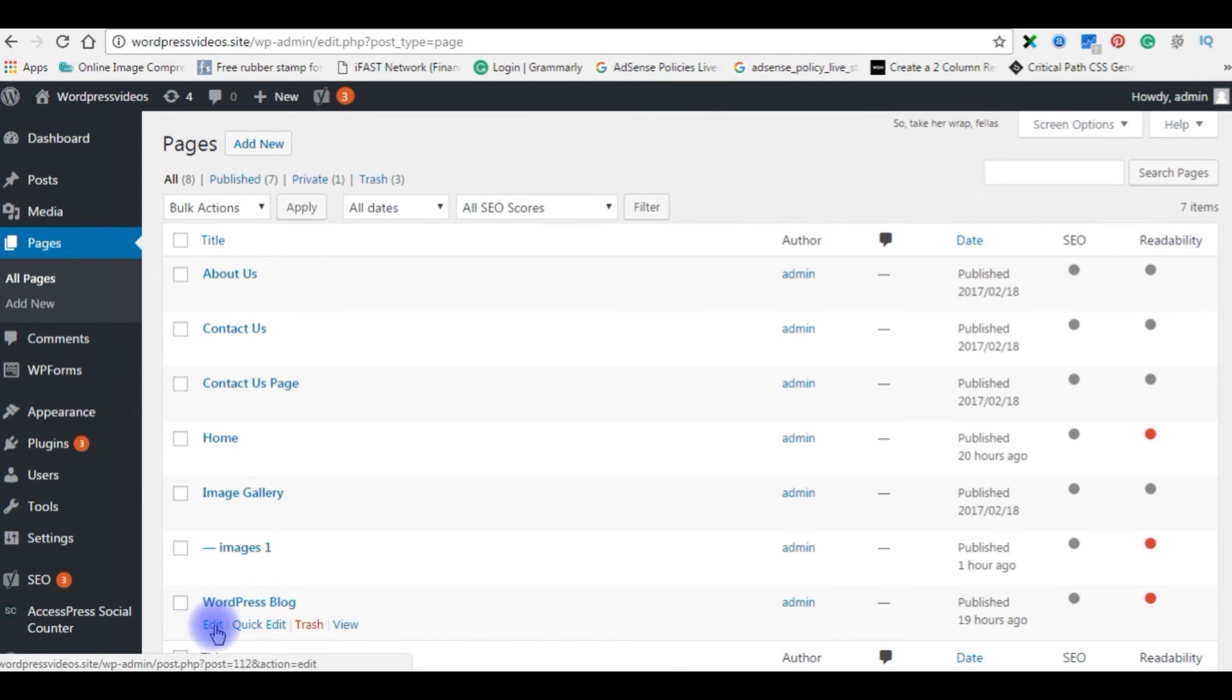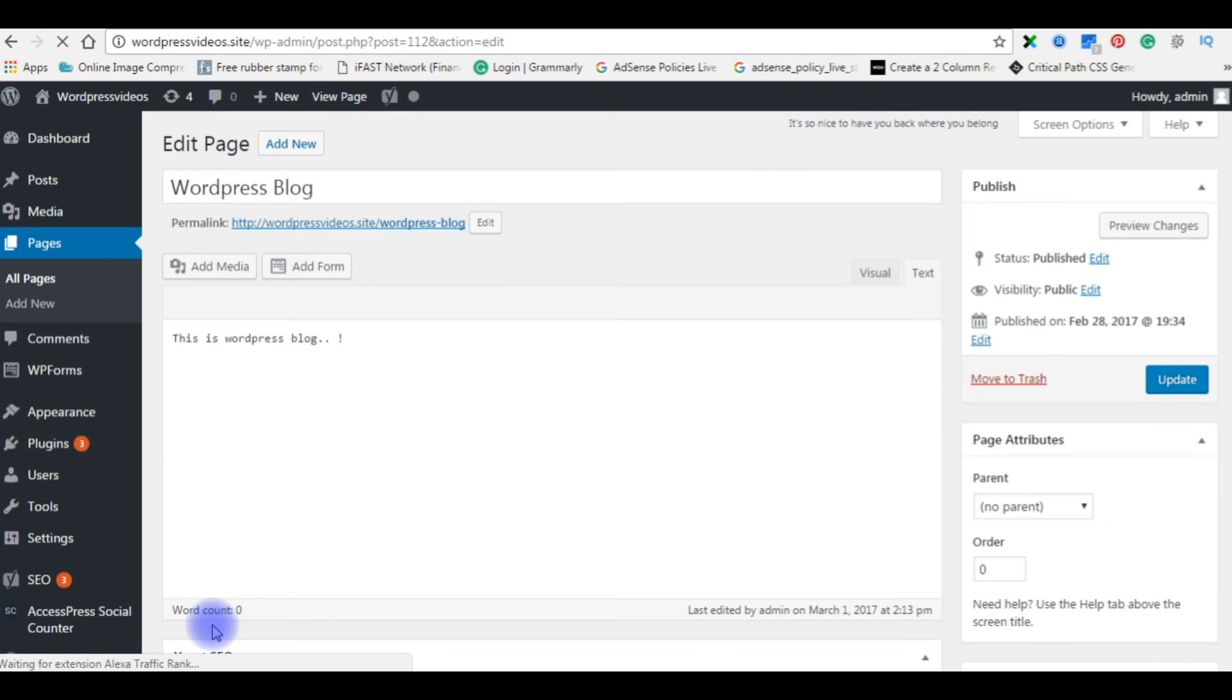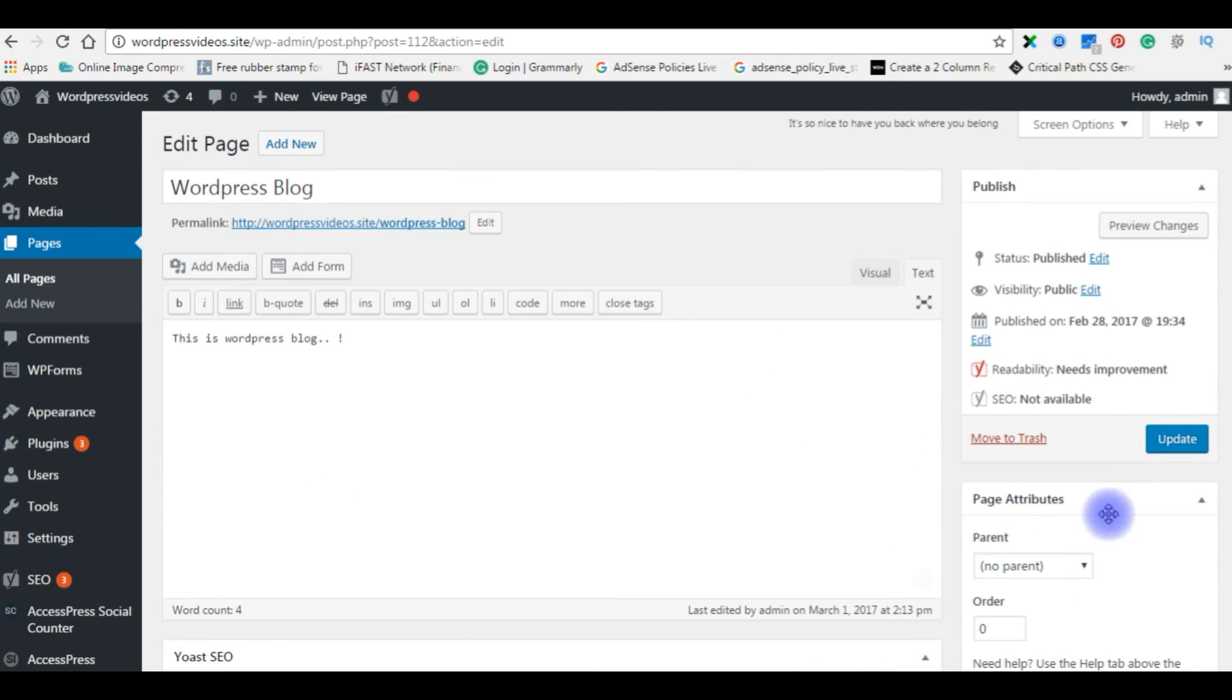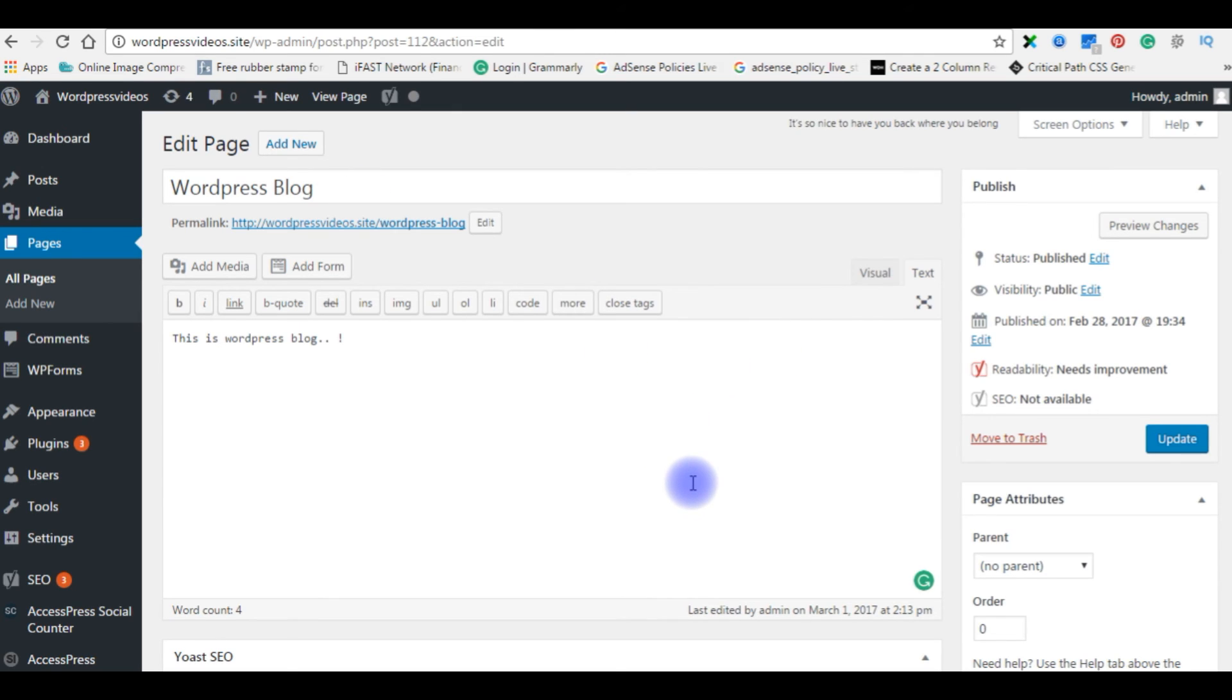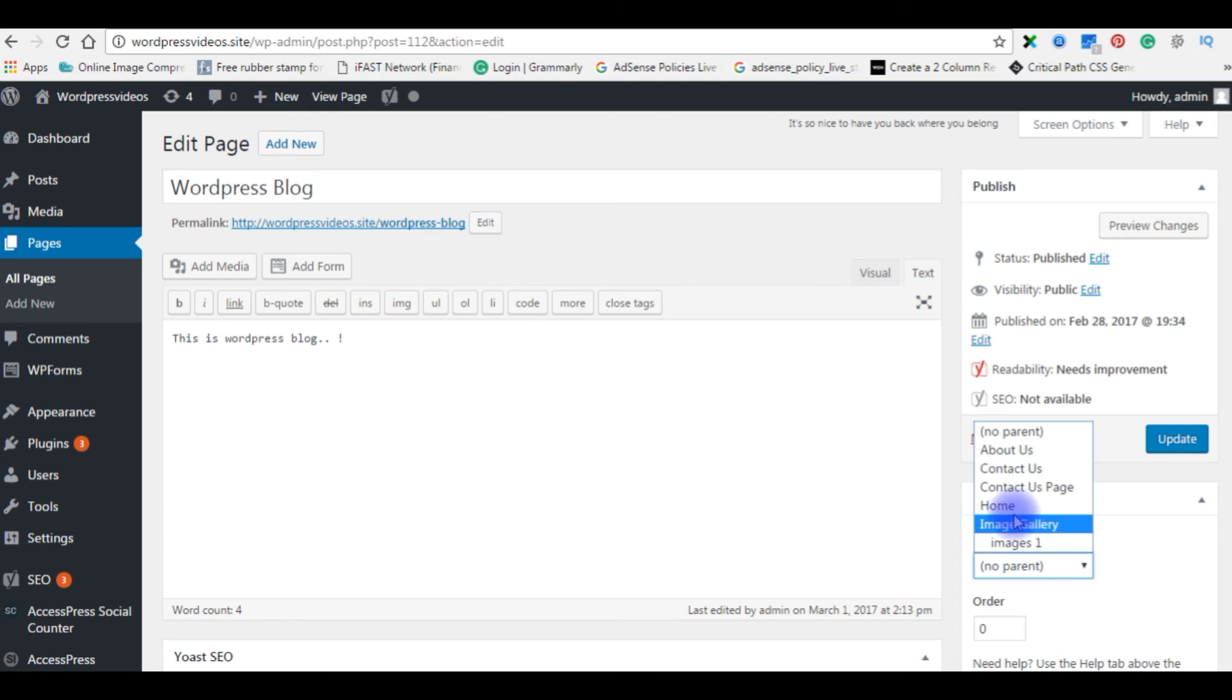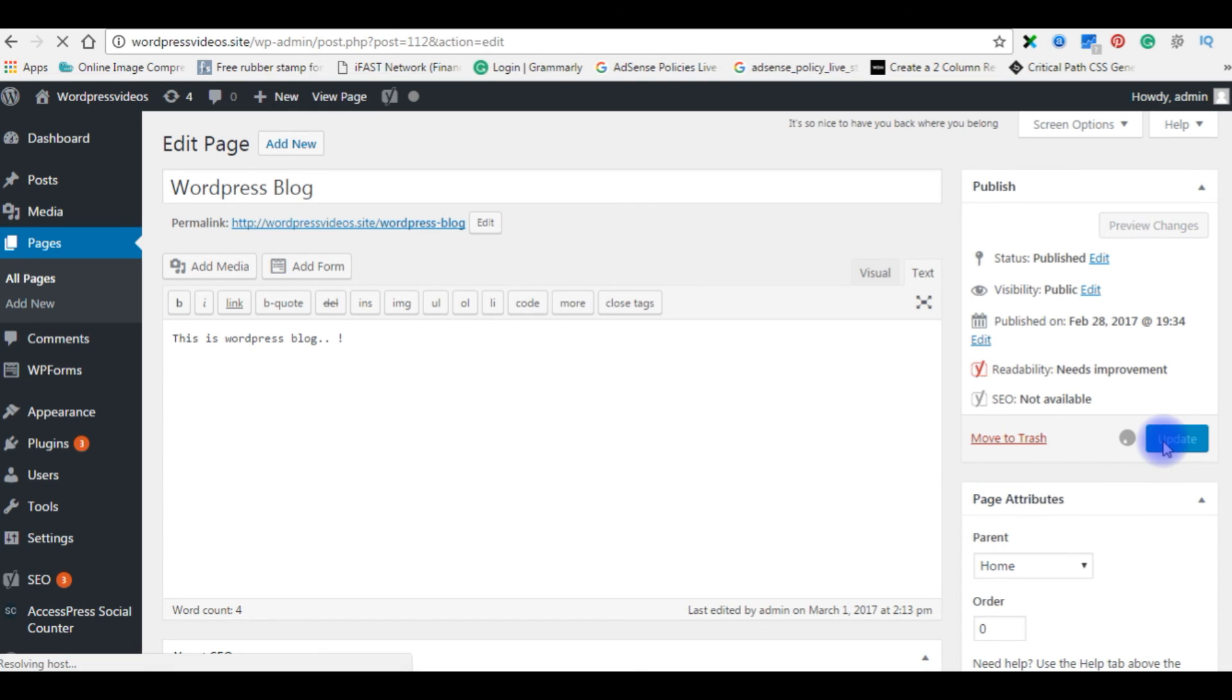The WordPress blog, click edit. See here you notice the page attributes. The parent is no parent. Actually the WordPress blog page is the sub menu of the home menu. So now you set the parent is home. Update the file.